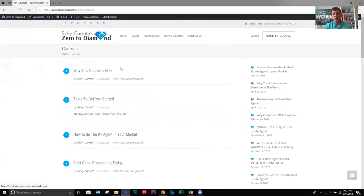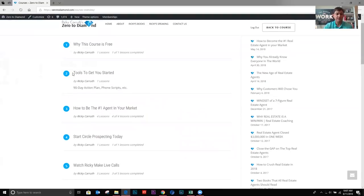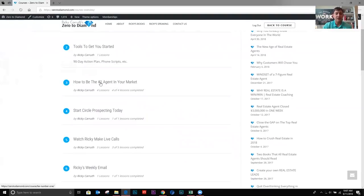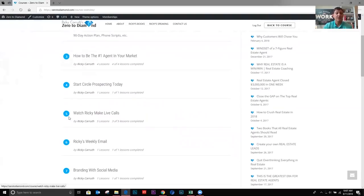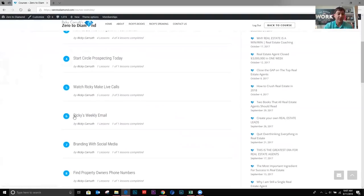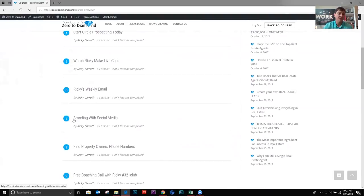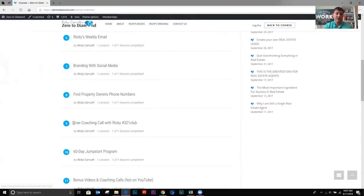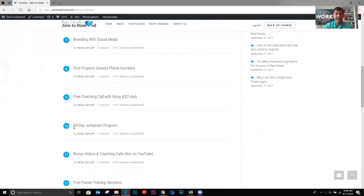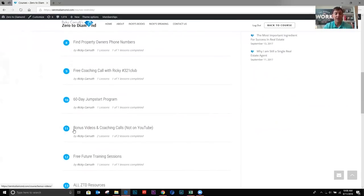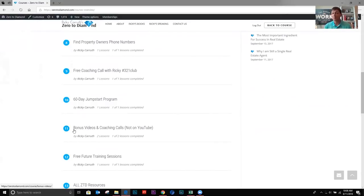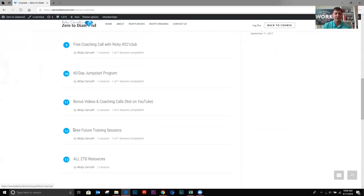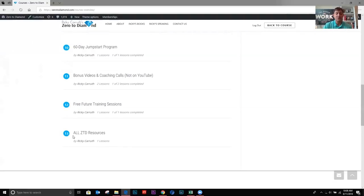We've got why this course is free. We have tools to get you started. We have how to become the number one agent in your market. We have circle prospecting. We have watch me make live calls. We have my weekly email lesson. Branding with social media. How to find property owners phone numbers. How to have free coaching calls with me. We have the 60 day jumpstart program. And then there's a bunch of bonus videos. Guys, I used to charge for this program and I had a lot of videos that weren't public. And so all those videos are here in this lesson. Then we have all the free future trainings, which I'll tell you guys about. And then the last one is all the zero to diamond resources.